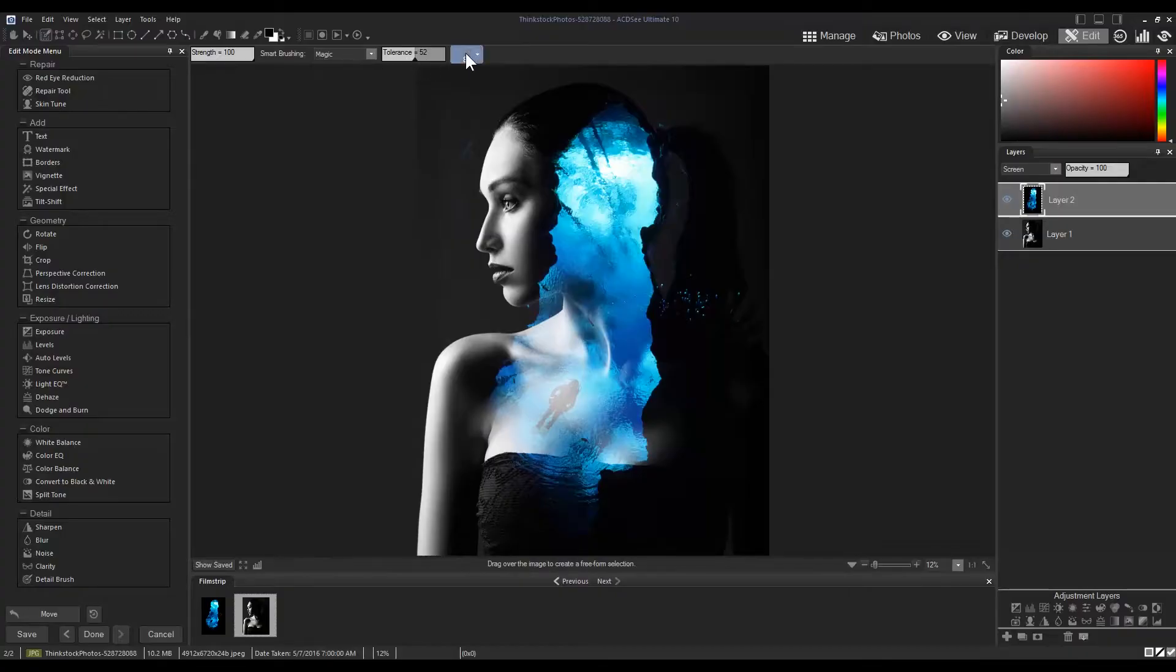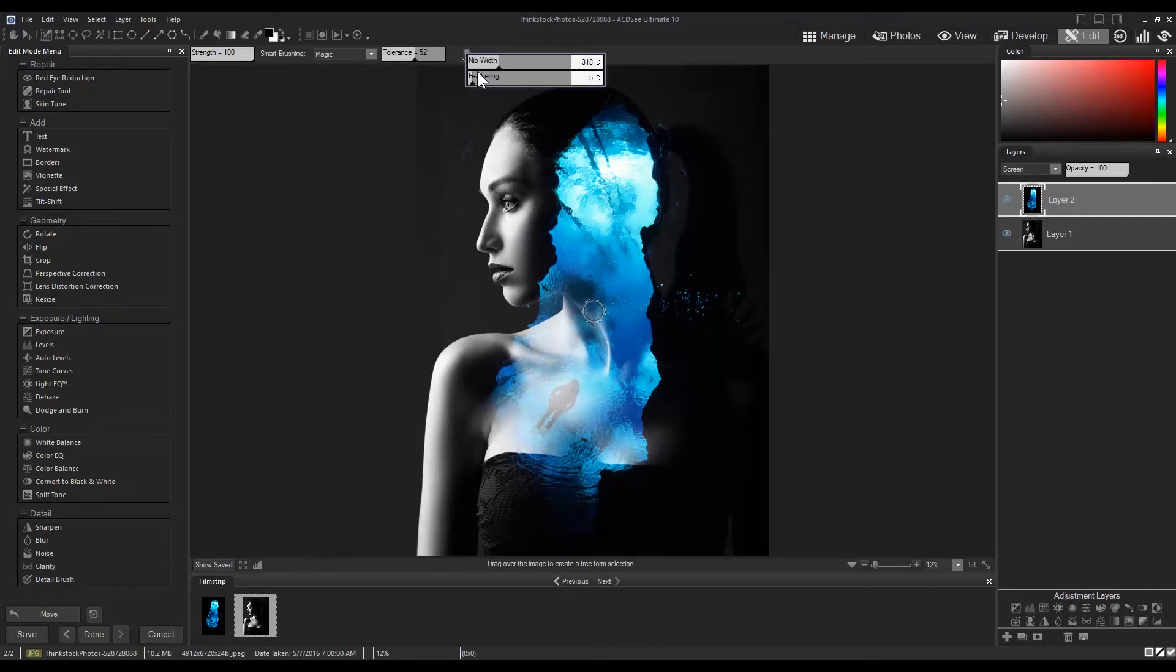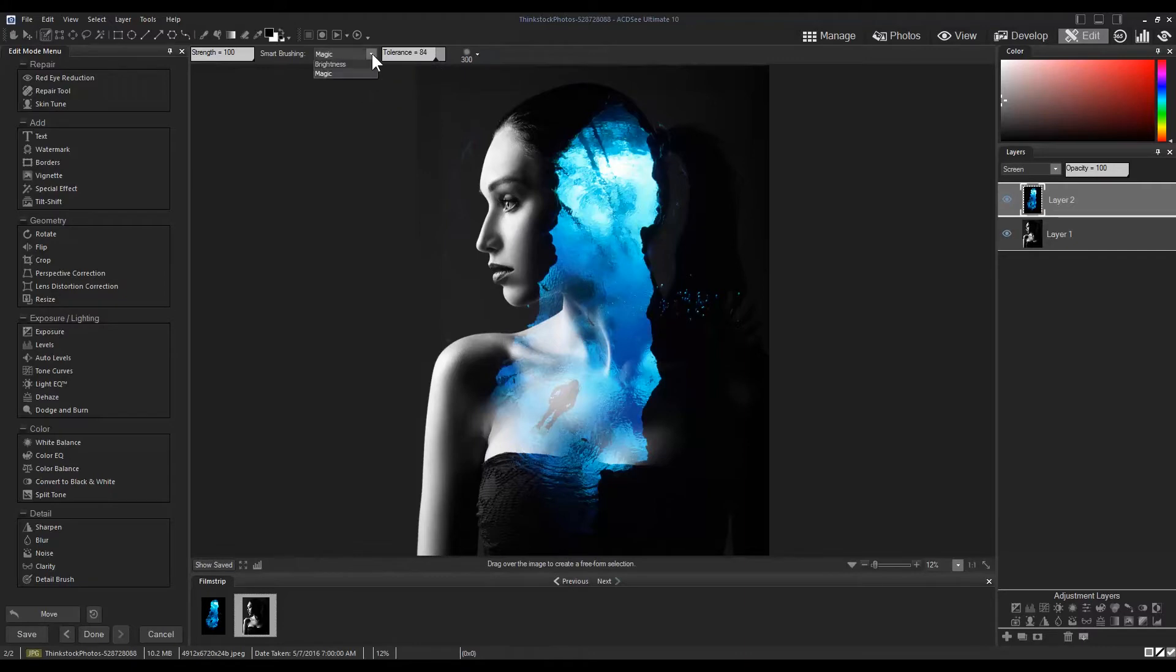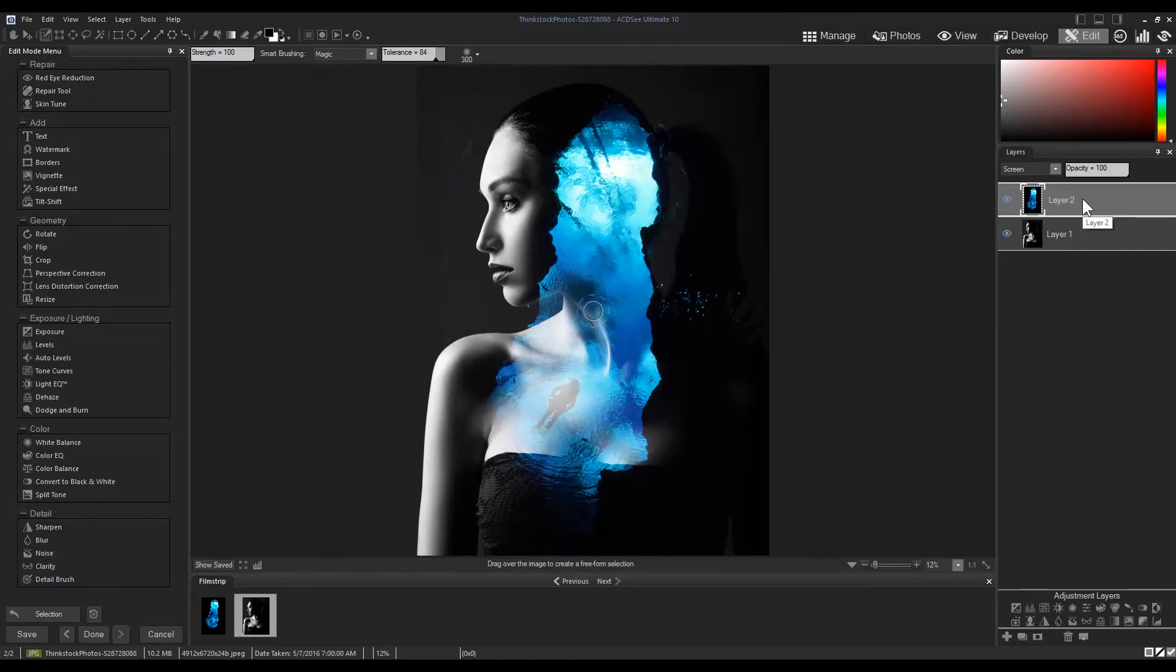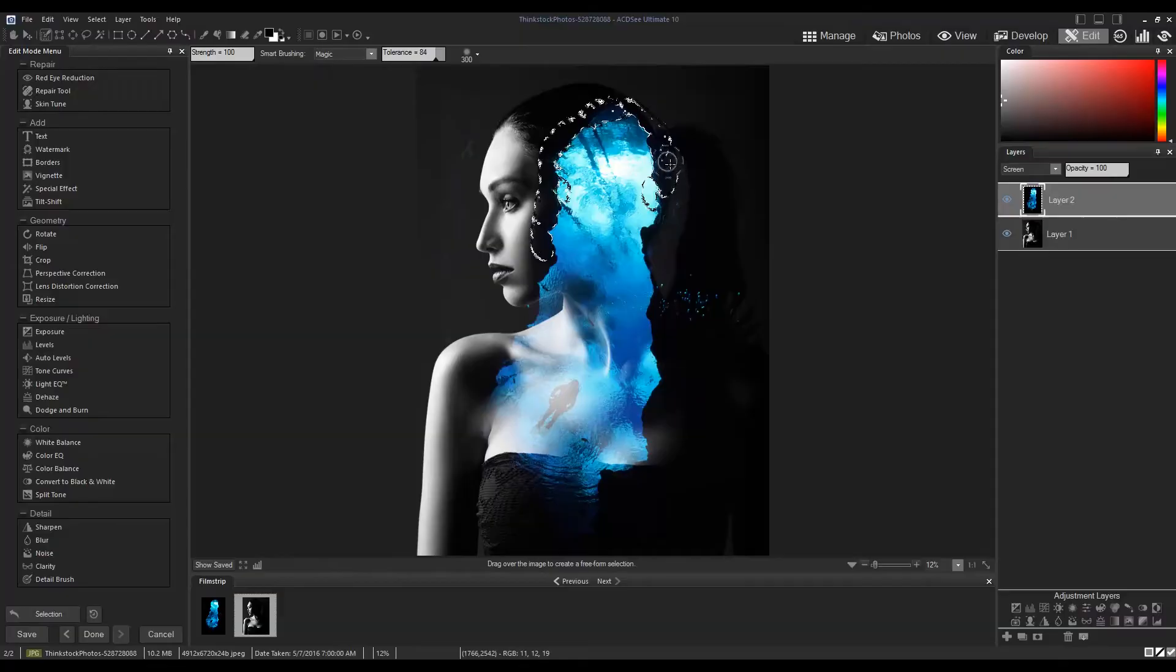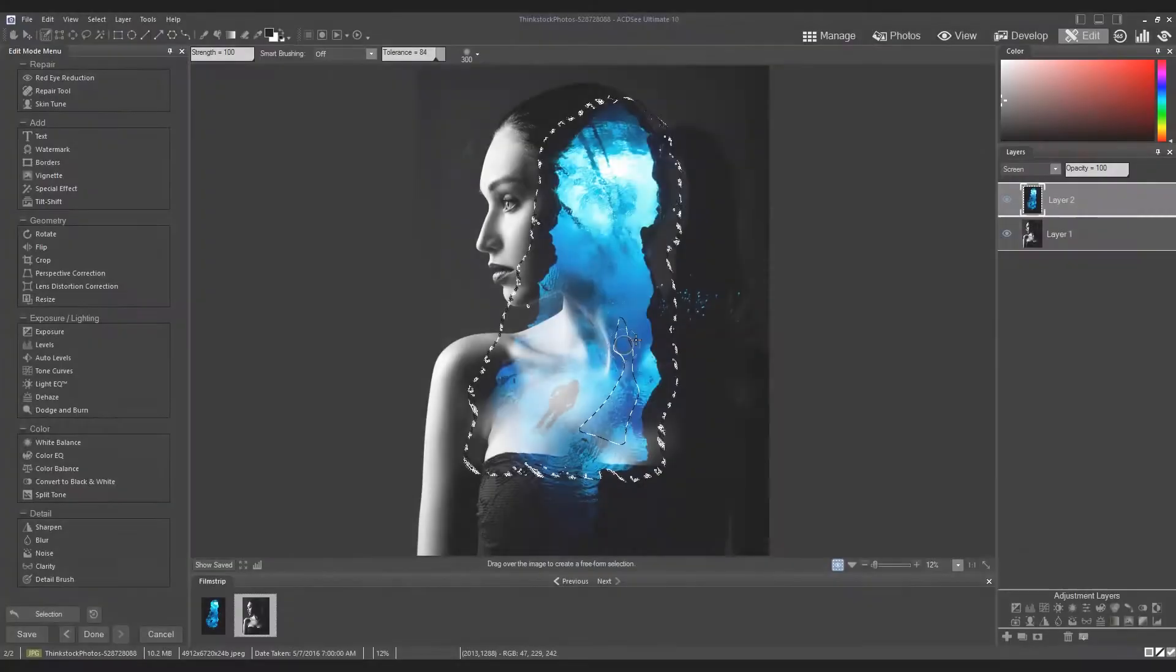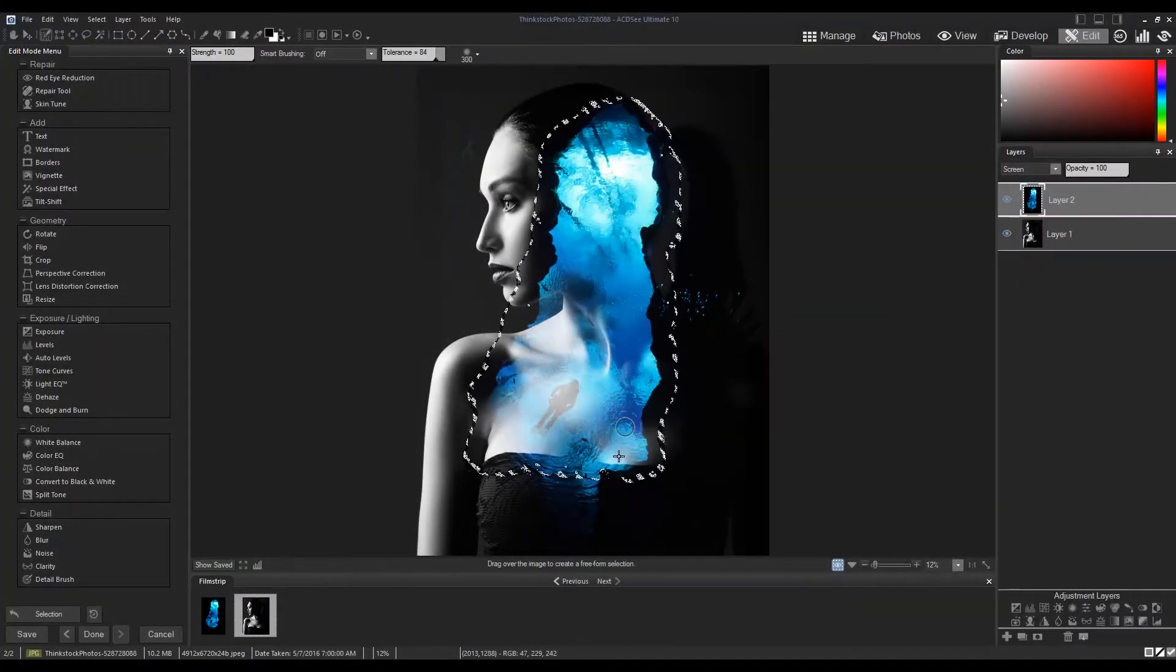I'm going to adjust my nib width and feathering to make a brush selection. I'm also going to make sure that the smart brushing is set to magic. I'm now going to click on layer two, ensuring that I'm working off the right layer. Let's take a couple seconds to finish the selection.